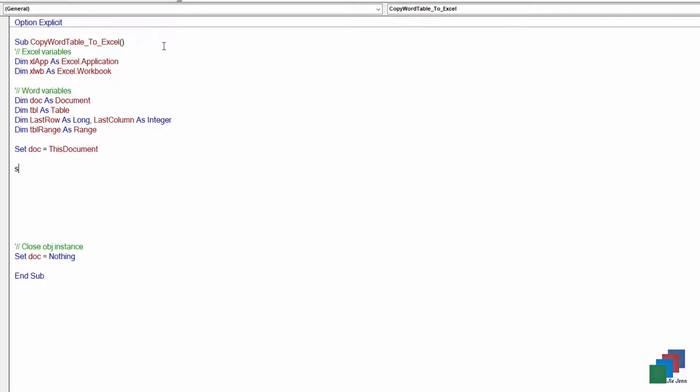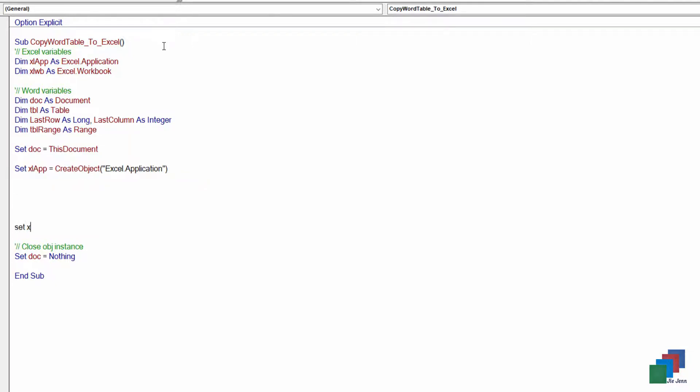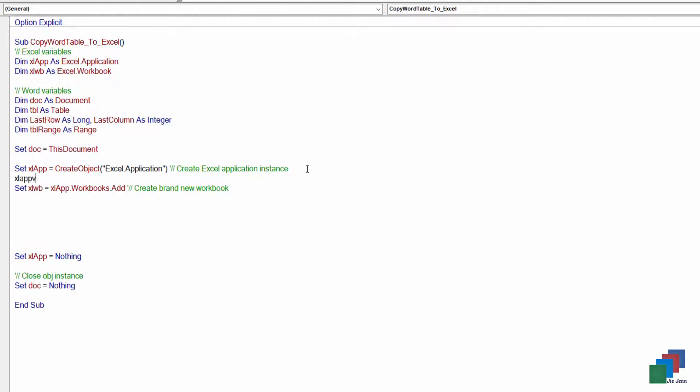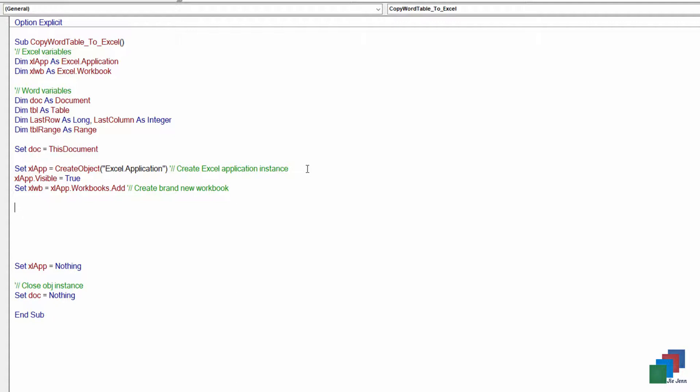And I'm going to create my Excel instance. And this will be my workbook. I'm going to create a brand new workbook. This will be create Excel application instance. And I want to make the Excel instance visible.